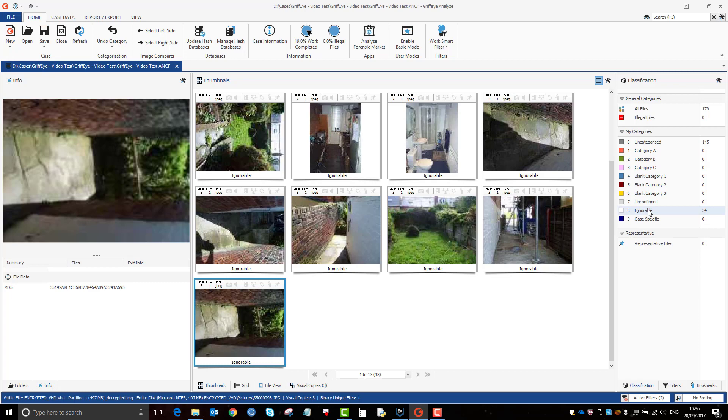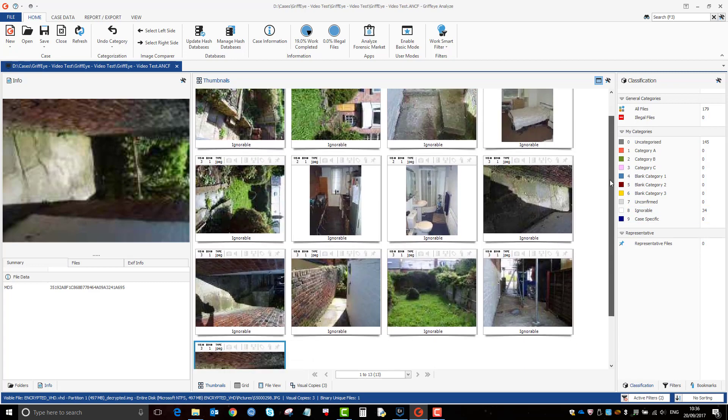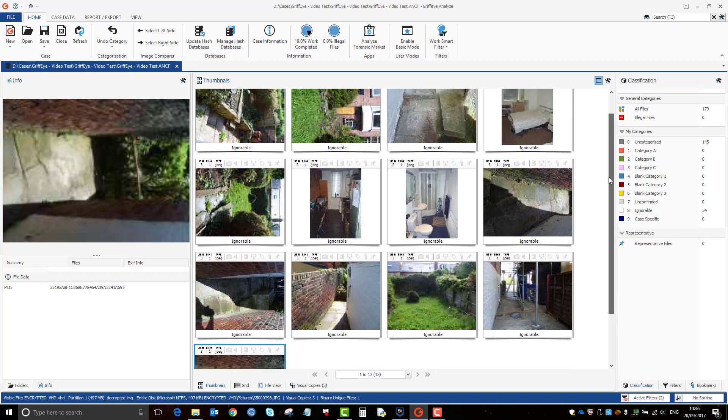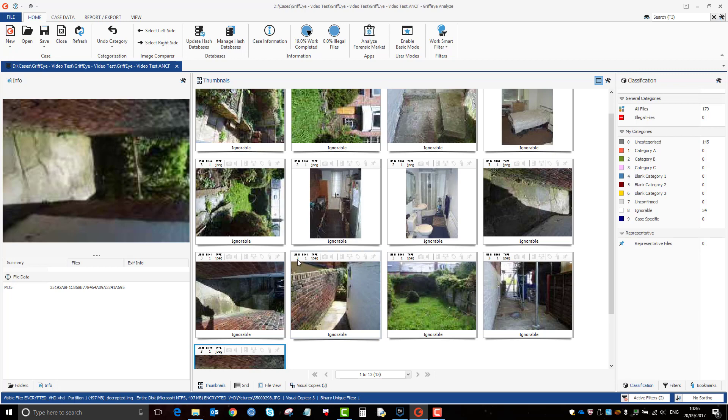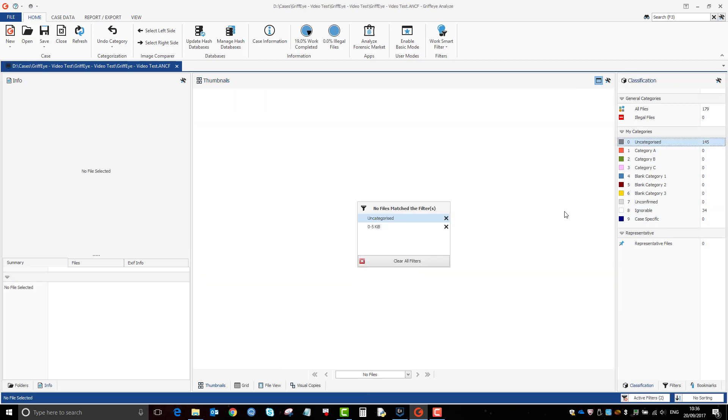Now, if you remember, there was 13 that were showing, but it's actually graded 34. And that's because there's multiple visual copies. So you don't actually have to grade 34 times. It does some of the work for you. If we go back to our uncategorized again.